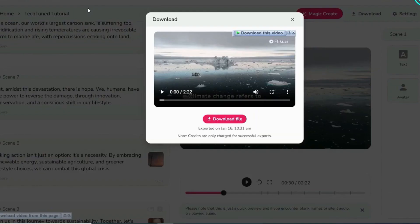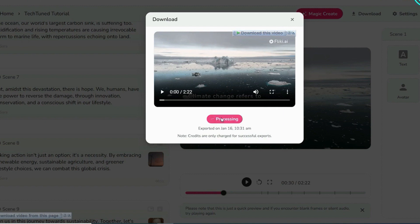From there, you can watch, download, or directly share your video from the Fliki platform.